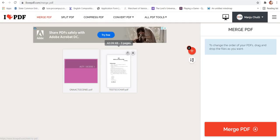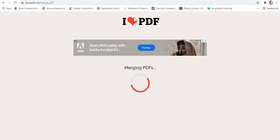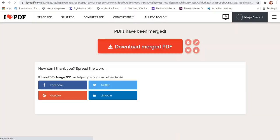Once you do that you can see there are two PDF files in front of you. You will have to go to the right hand corner and click on the option merge PDF file.